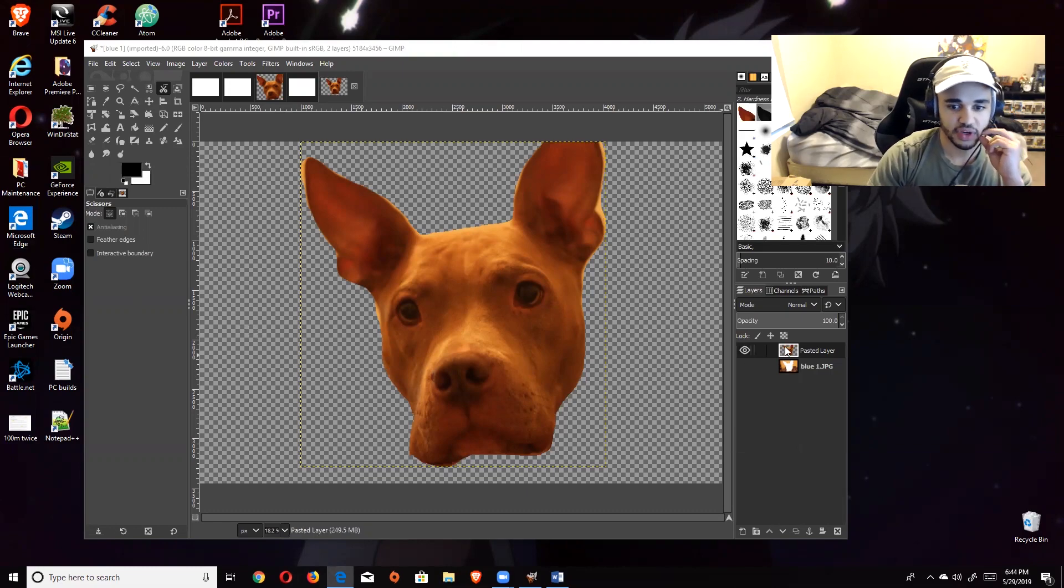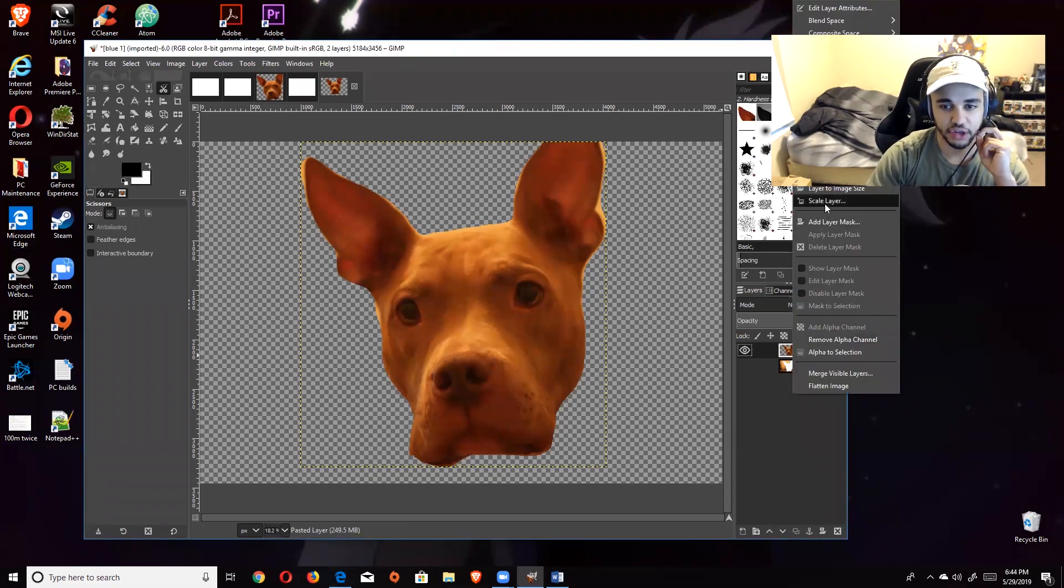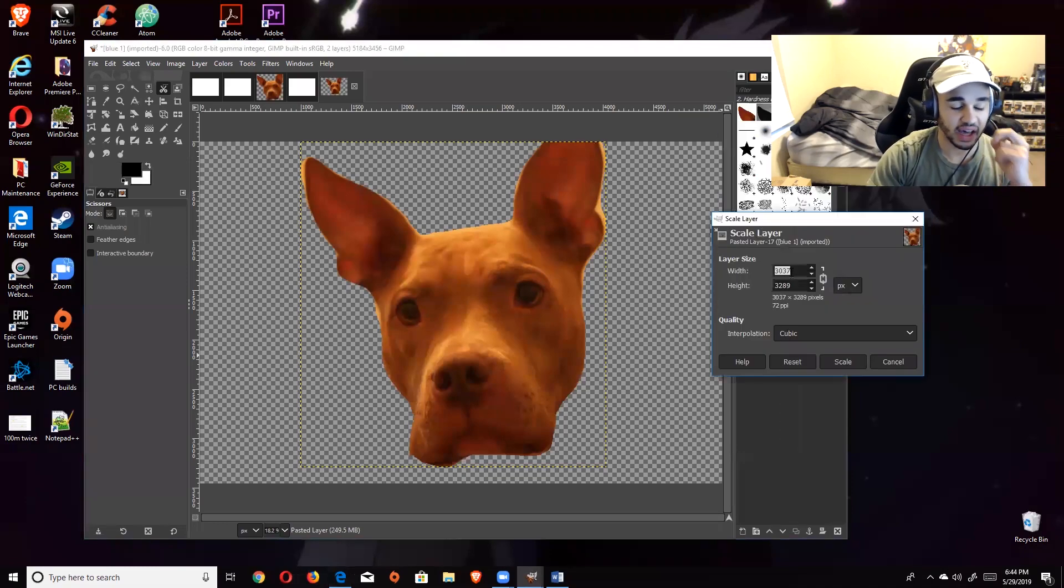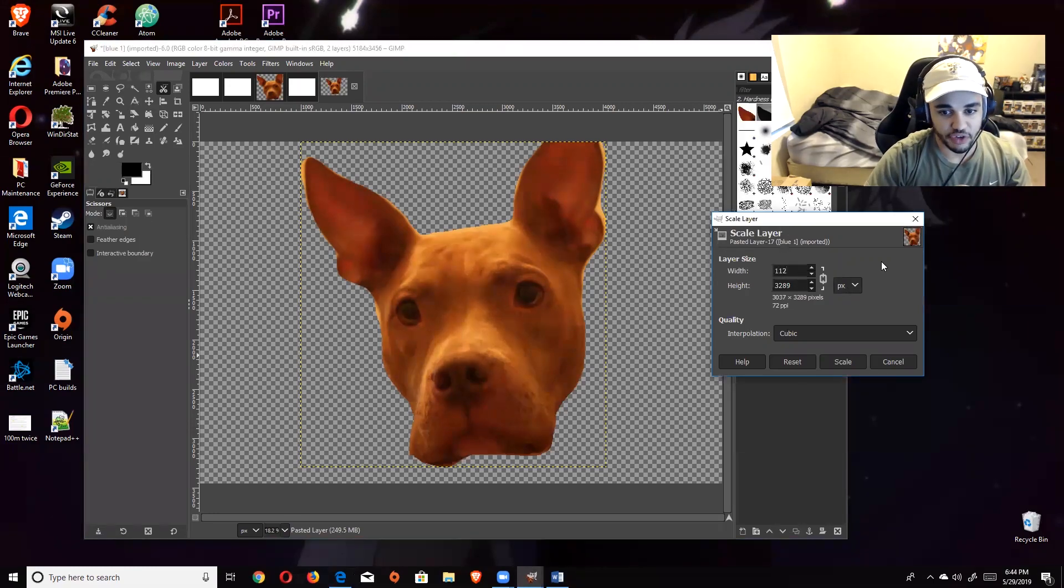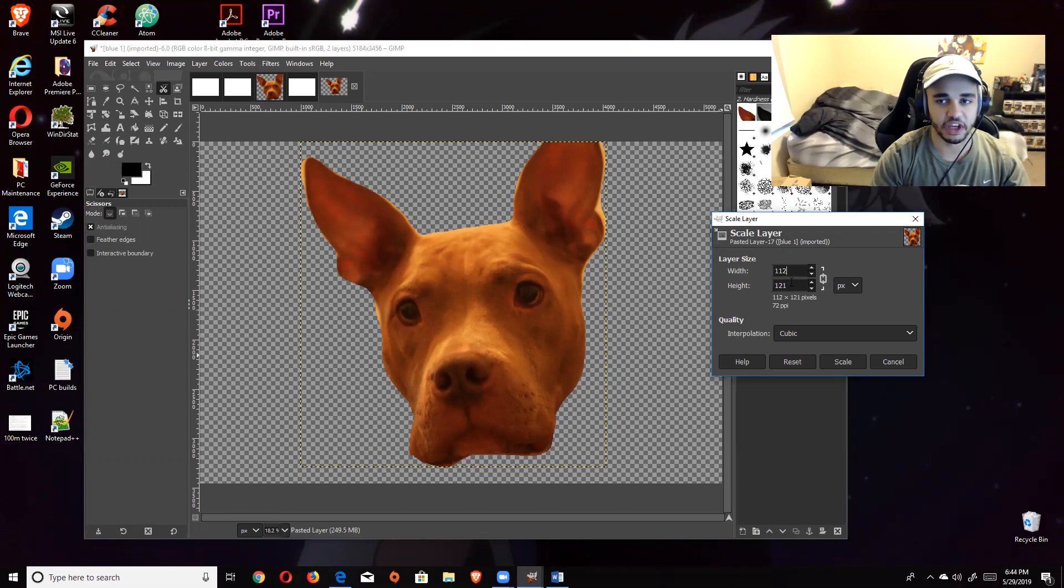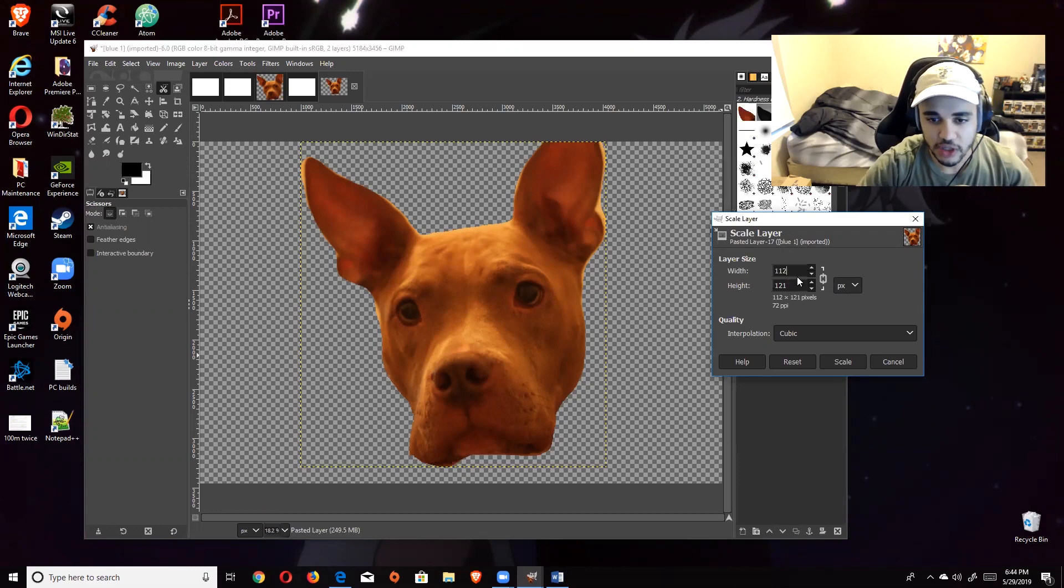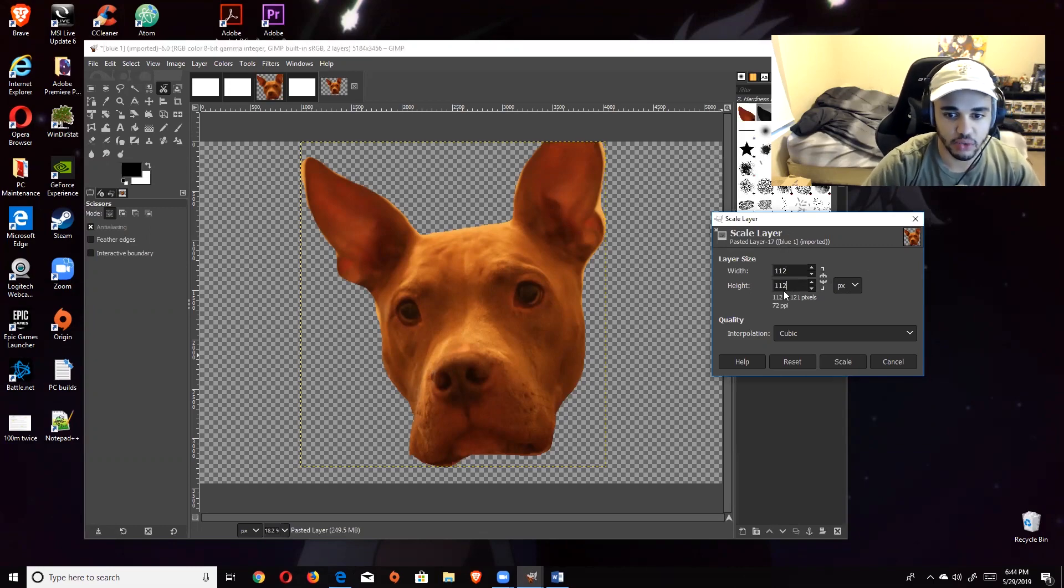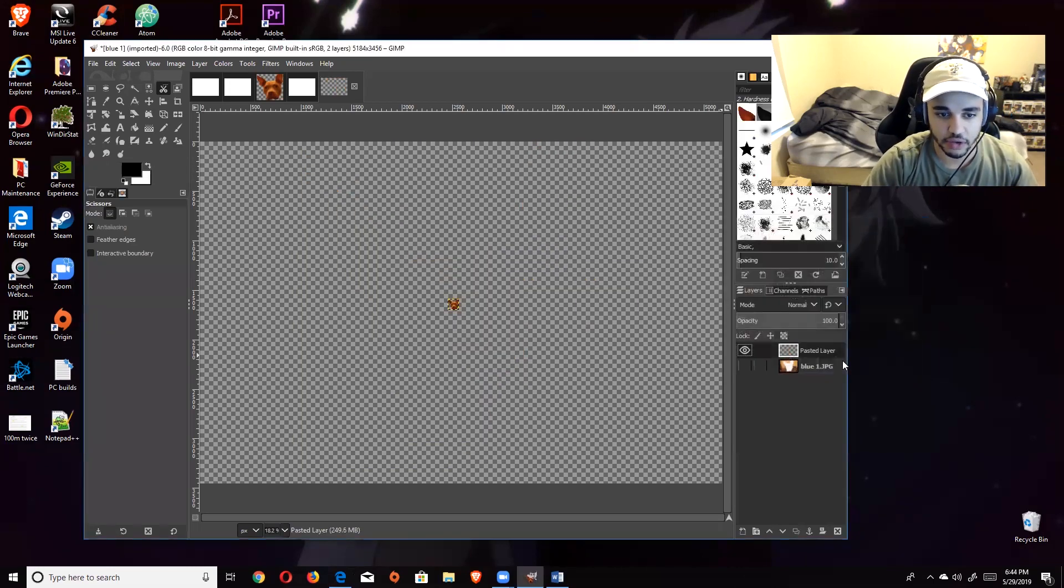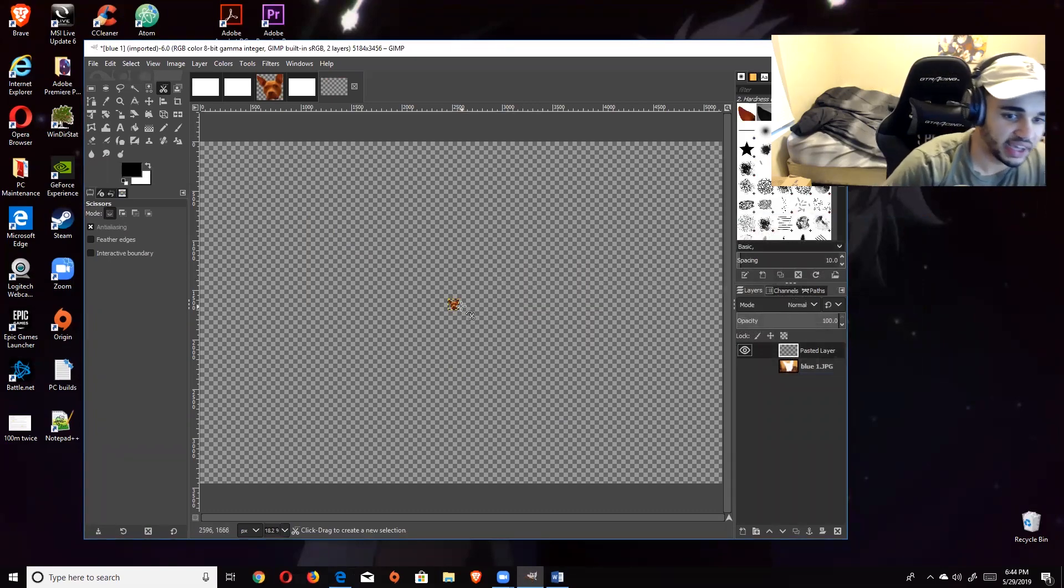We're going to right click this layer again and hit Scale Layer. As we just saw, the pixels on the highest one for the emote was 112. So you're going to type in 112. If you just click off or hit Enter, you notice that it tries to format it in a specific way due to a certain ratio. Just break this chain right here, and then just type in exactly what you want. 112 pixels, cubic's fine, hit Scale.